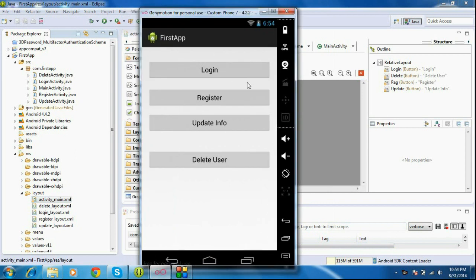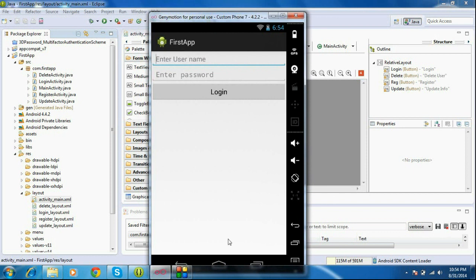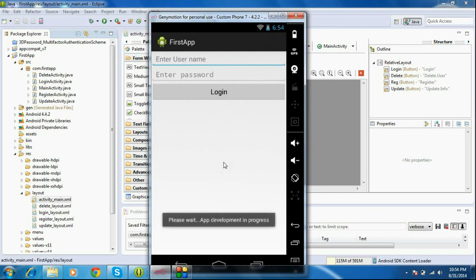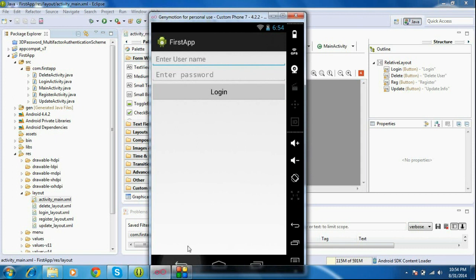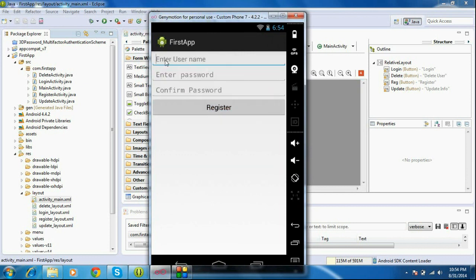Here we can see the structure of the Android application we are going to create. It contains four buttons: the first button is for login, the second for registering a new user, the third for updating information, and the final button for deleting a user. Clicking the login button will ask for a username and password.